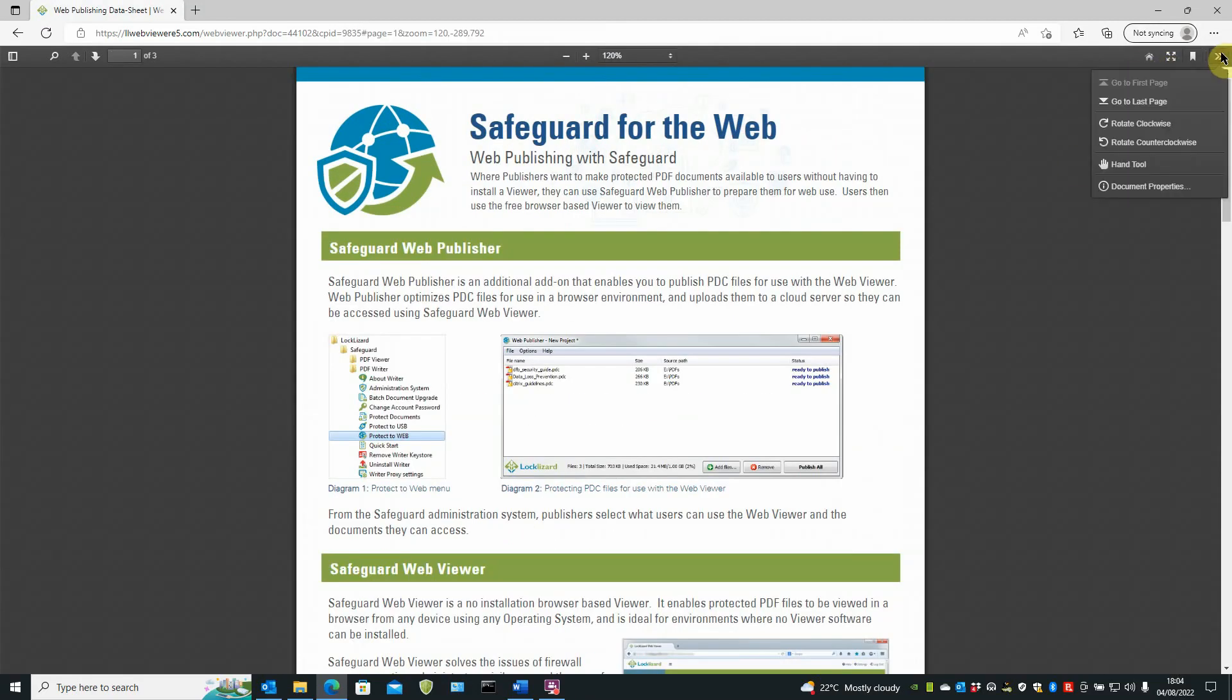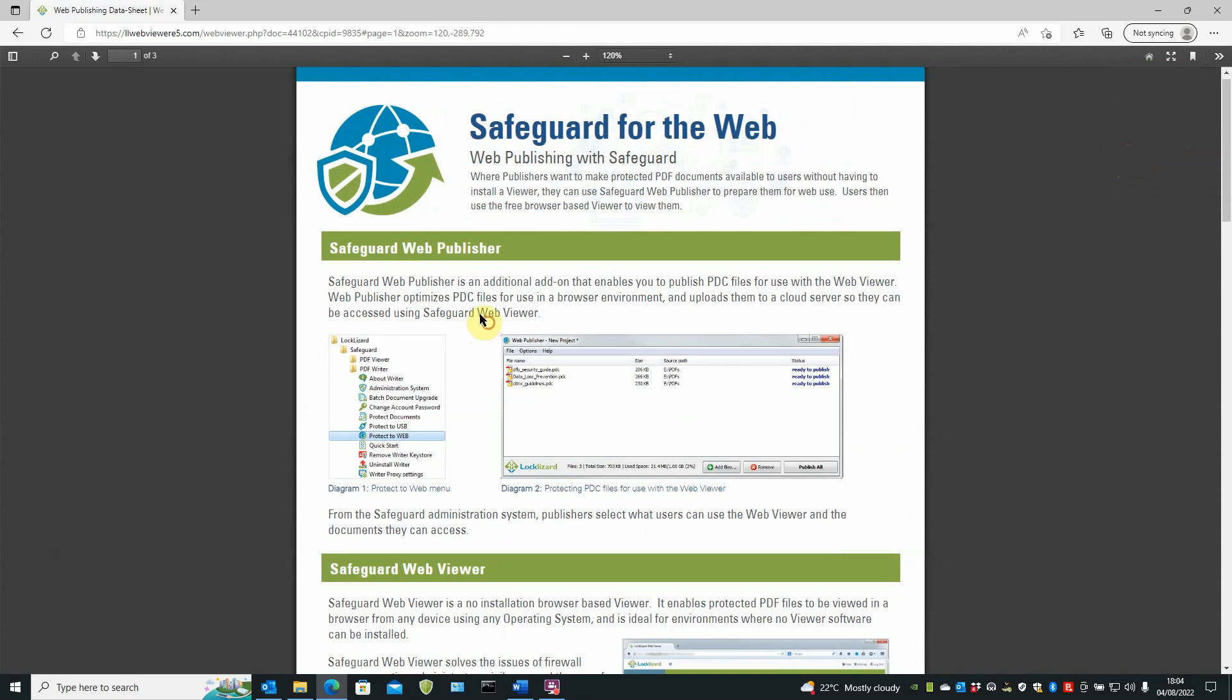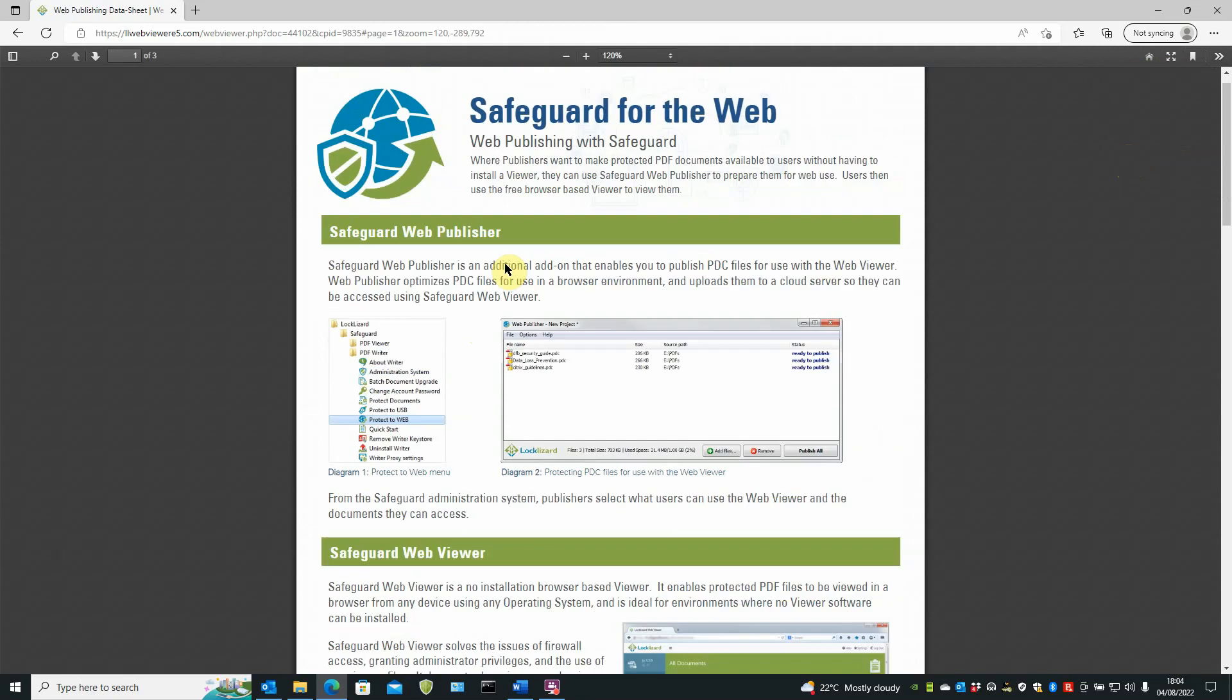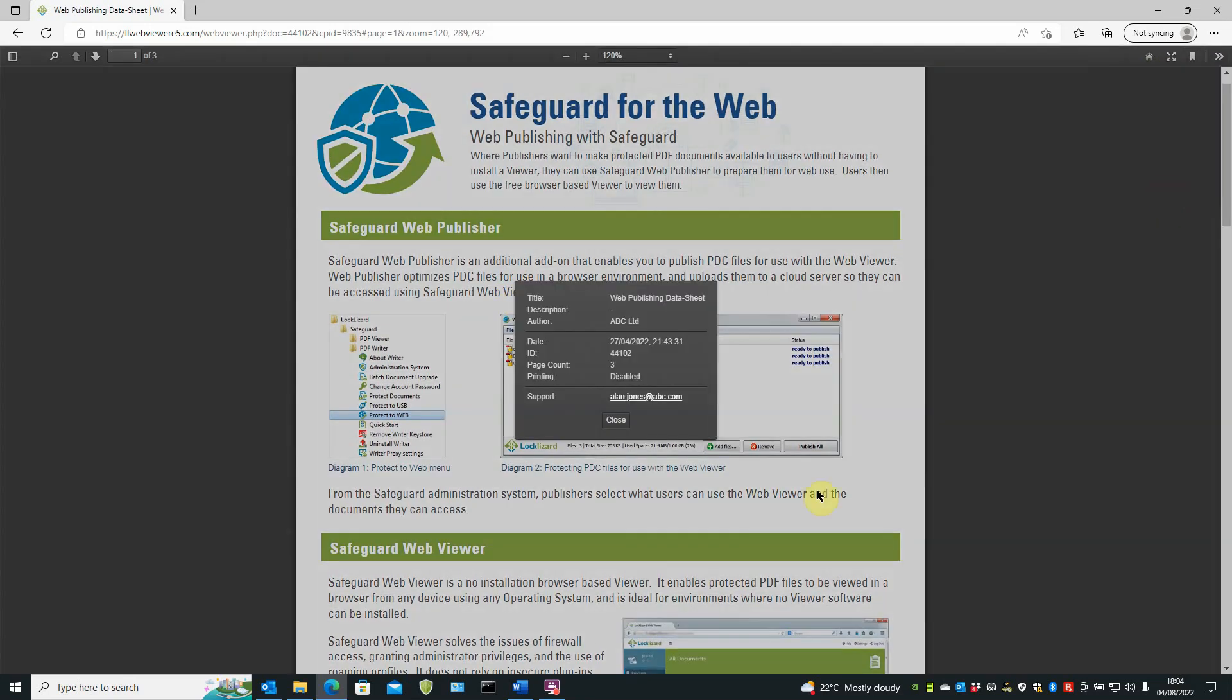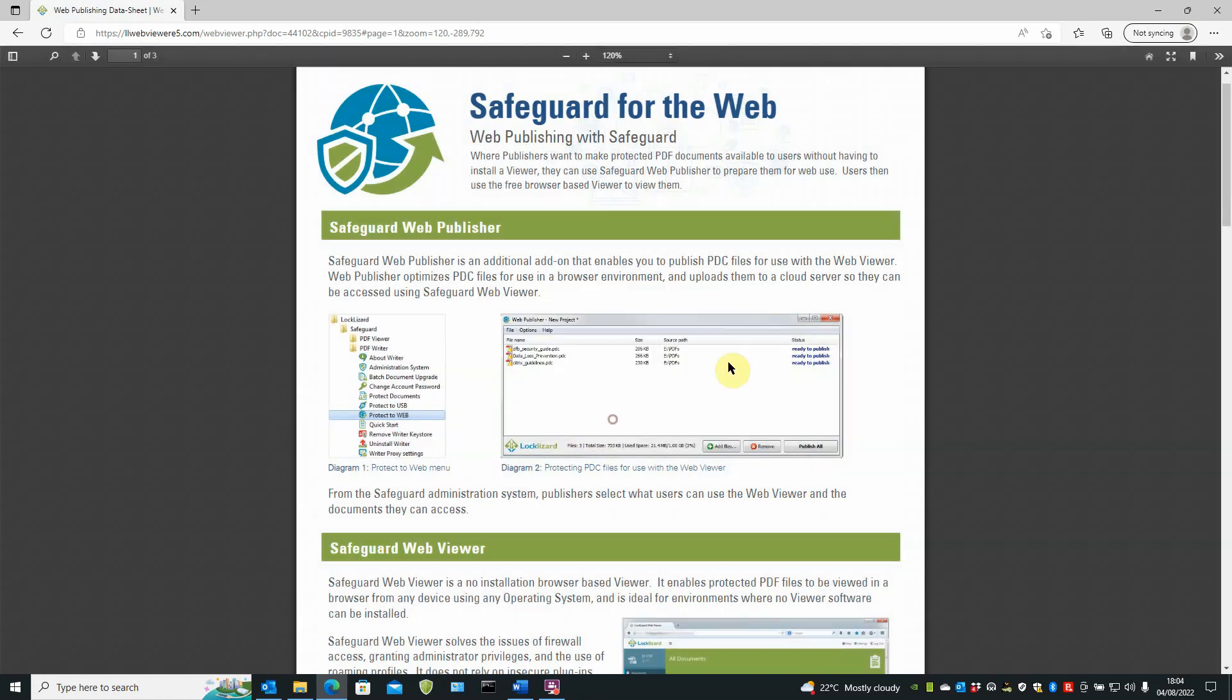Double chevron on the right gives you the option go to last page. Rotating either clockwise or counterclockwise gives you the hand tool for moving the document around by hand. And document properties. This gives you a little bit of information about the document.